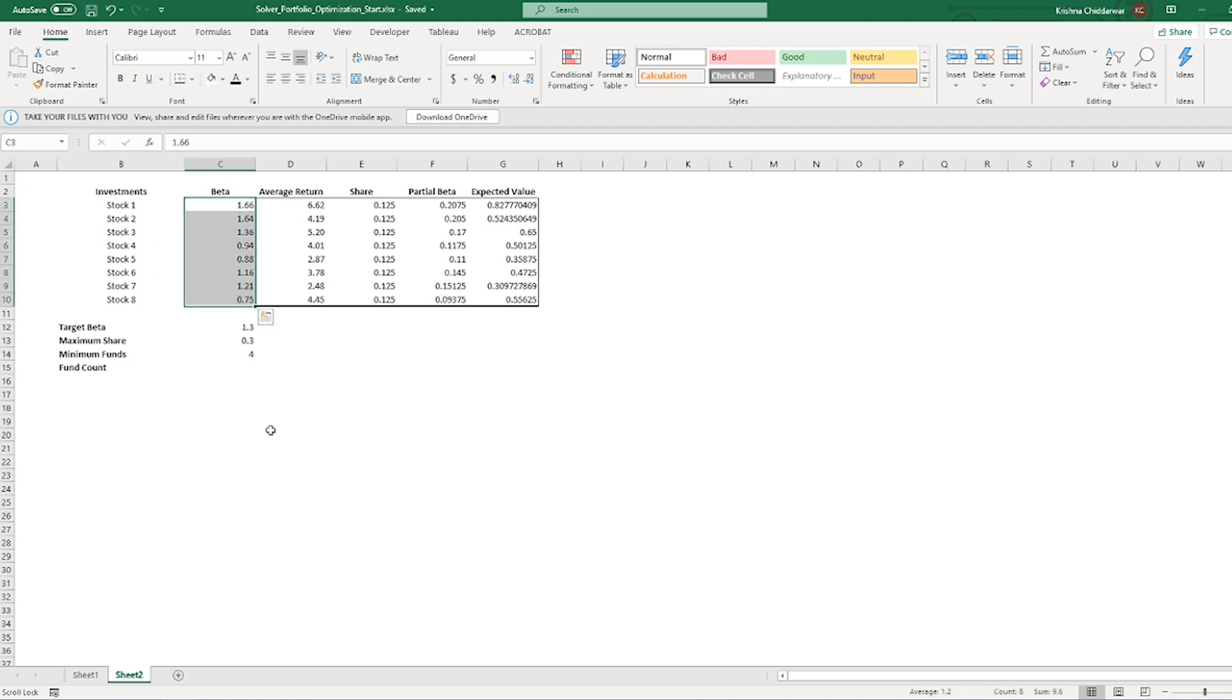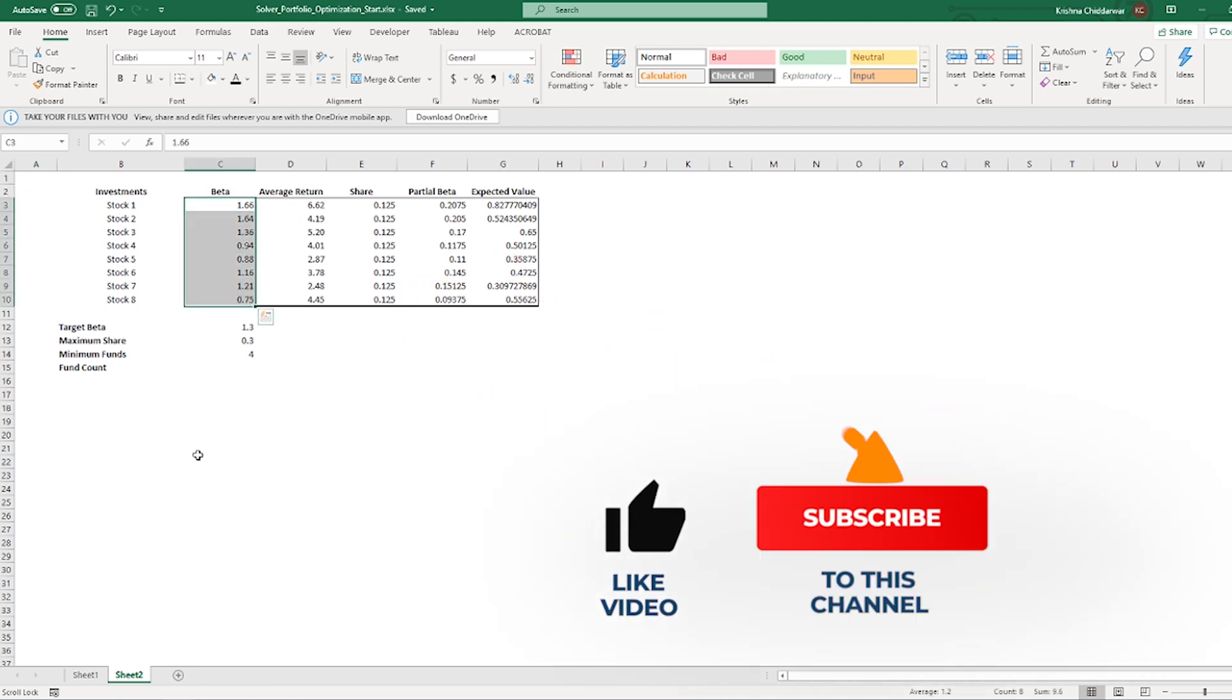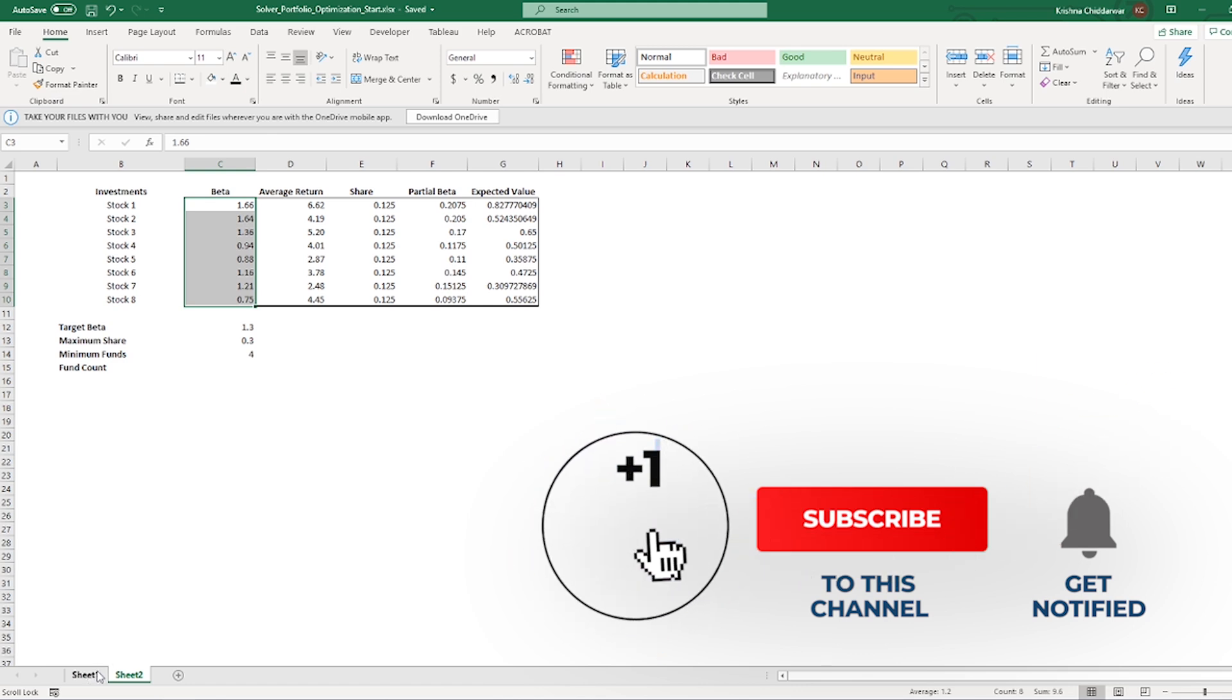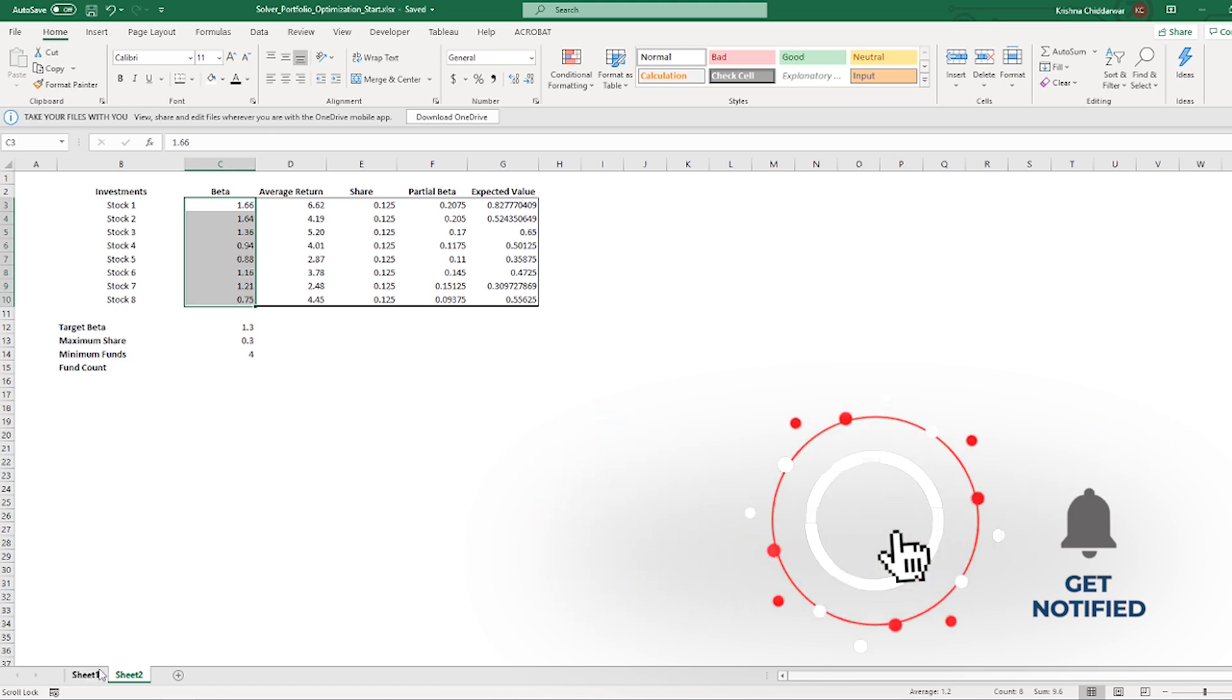Now, before we go any further, I would really appreciate if you could like this video and subscribe to my channel. It just takes 2 seconds and is good motivation for me to make more videos.